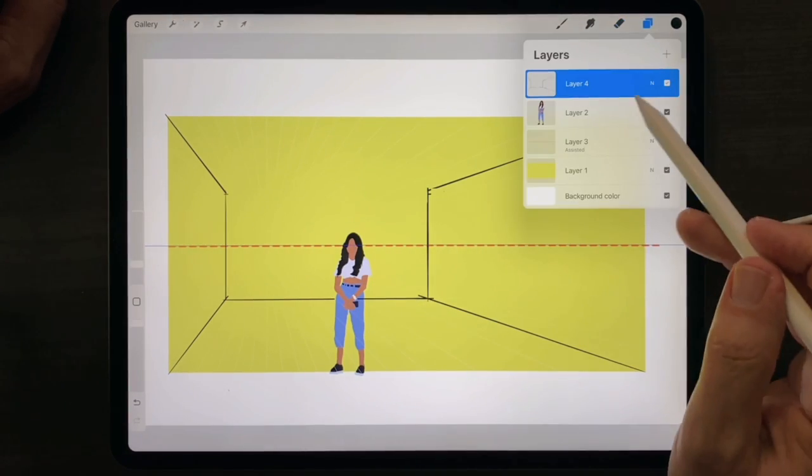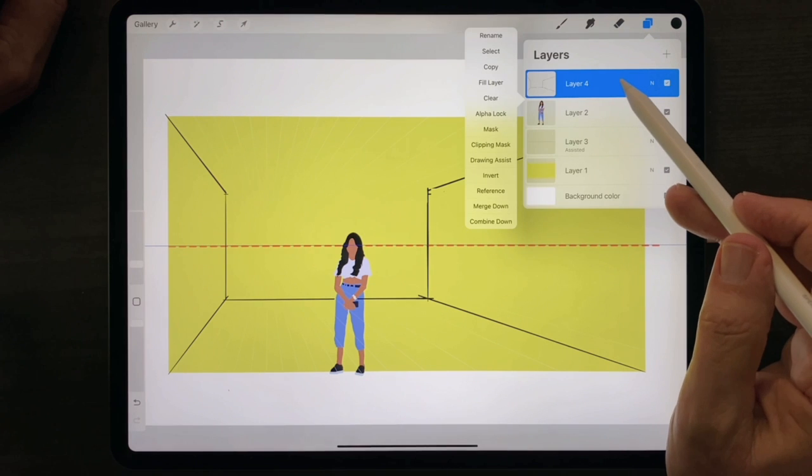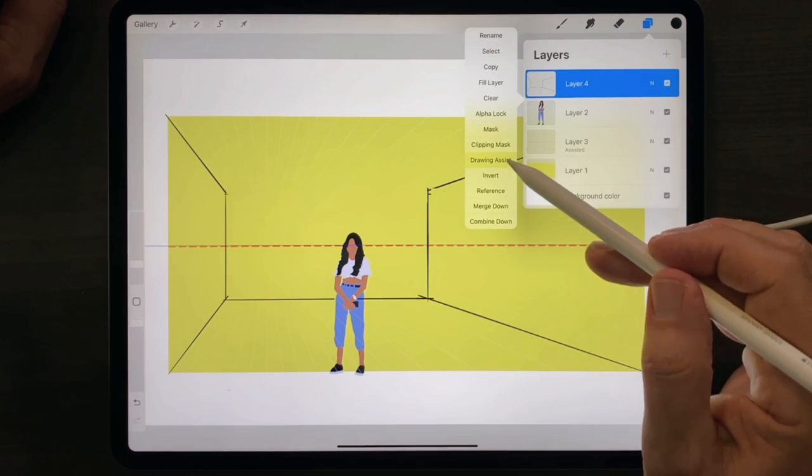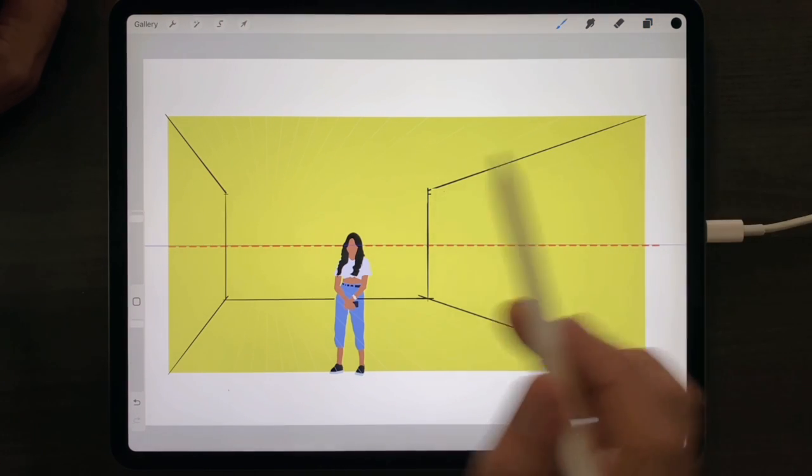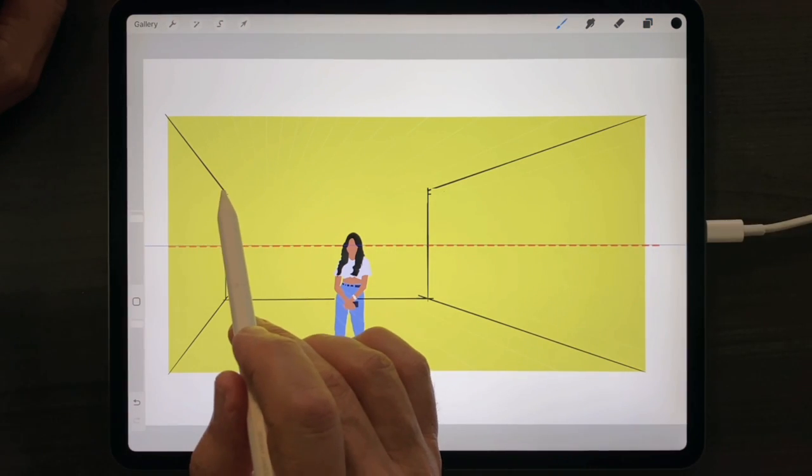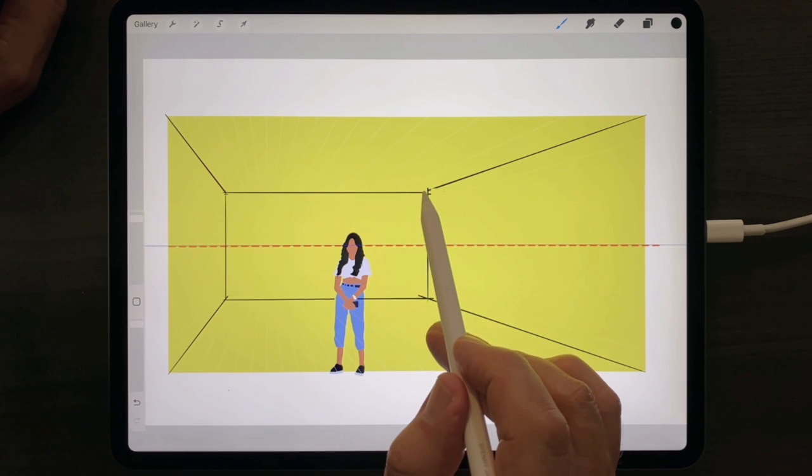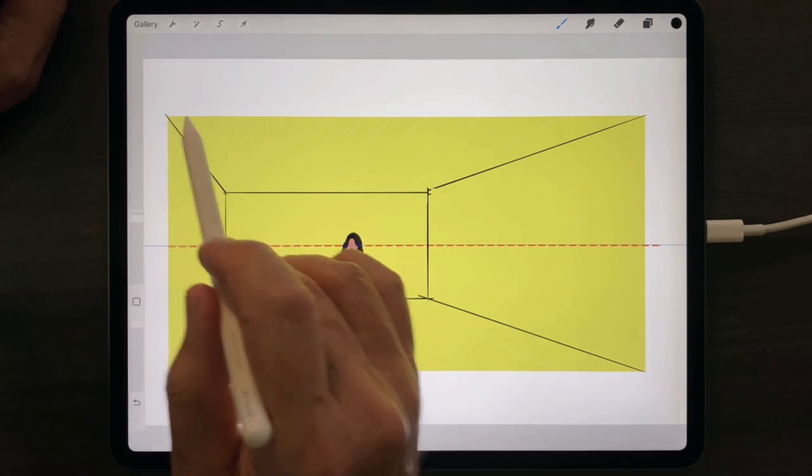Then reactivate Drawing Assist, select the brush again, and finish your sketch.